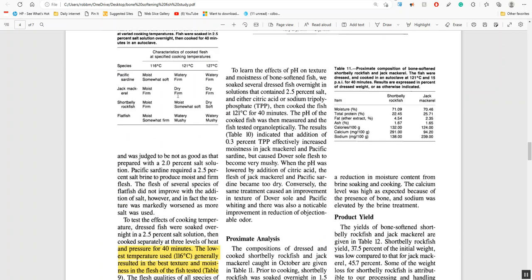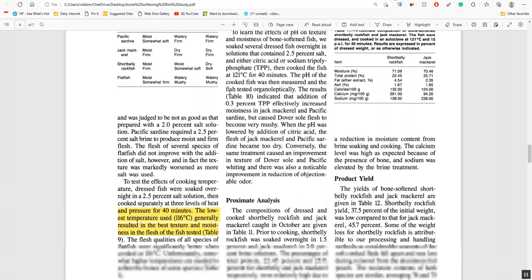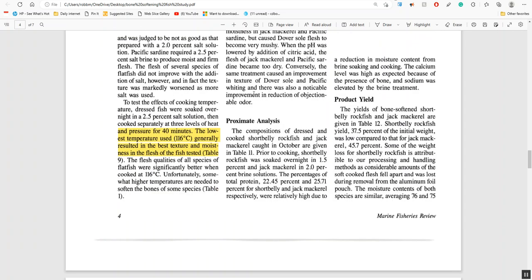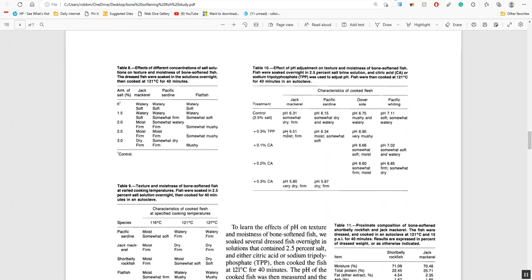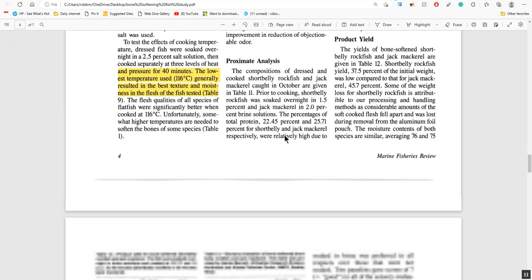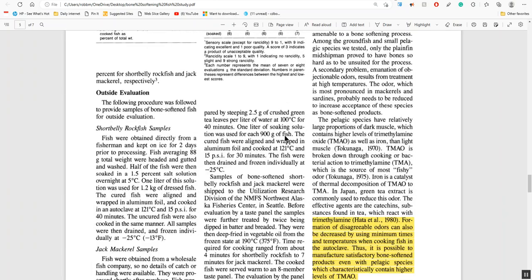They go into more detail about the different fish they used and different temperatures. Once again, the lowest temperature used, 116 degrees centigrade, generally resulted in the best texture and moisture. So it looks like that's a sweet spot for everything, 116 degrees centigrade.